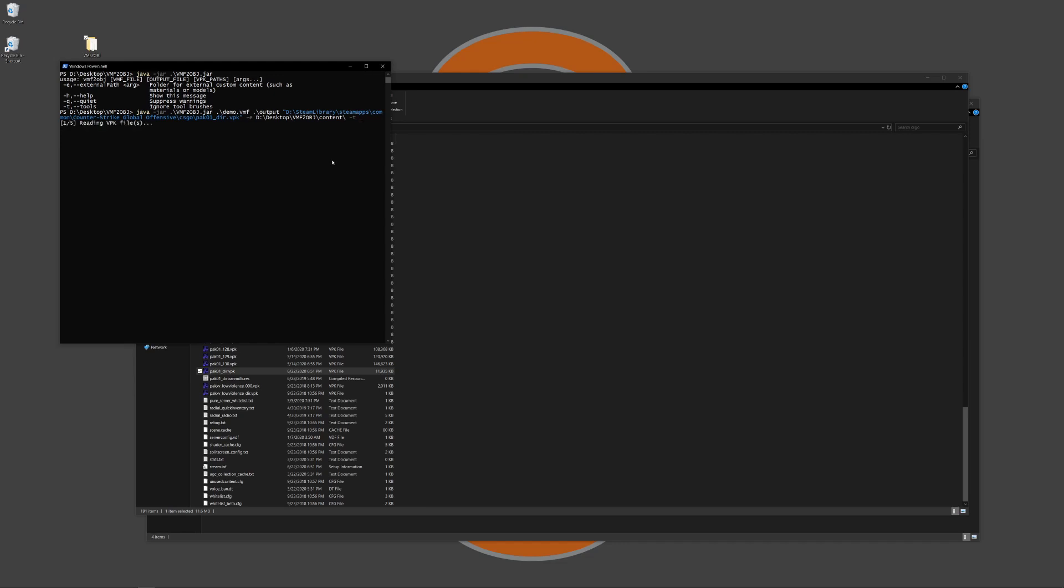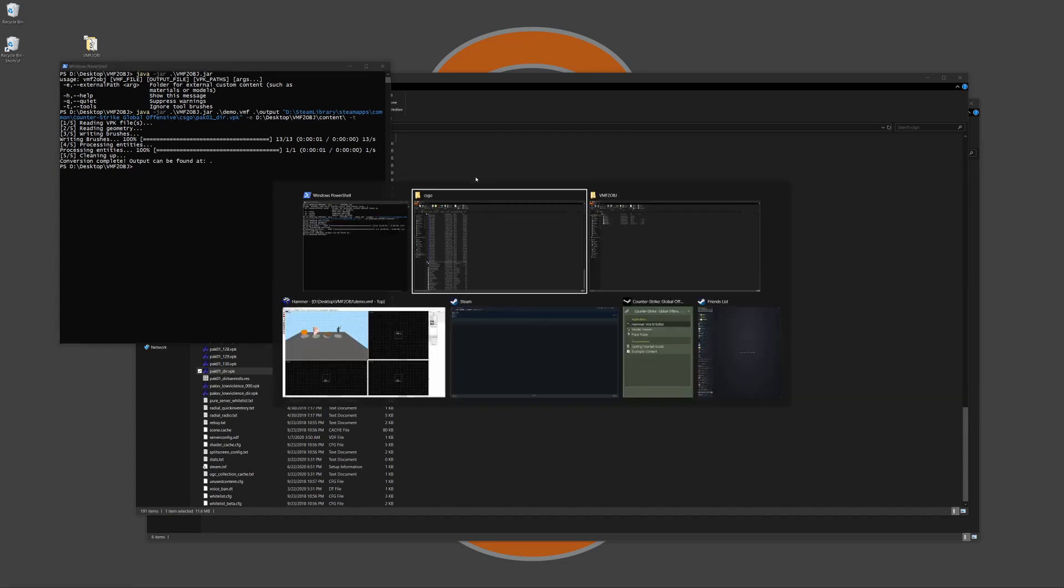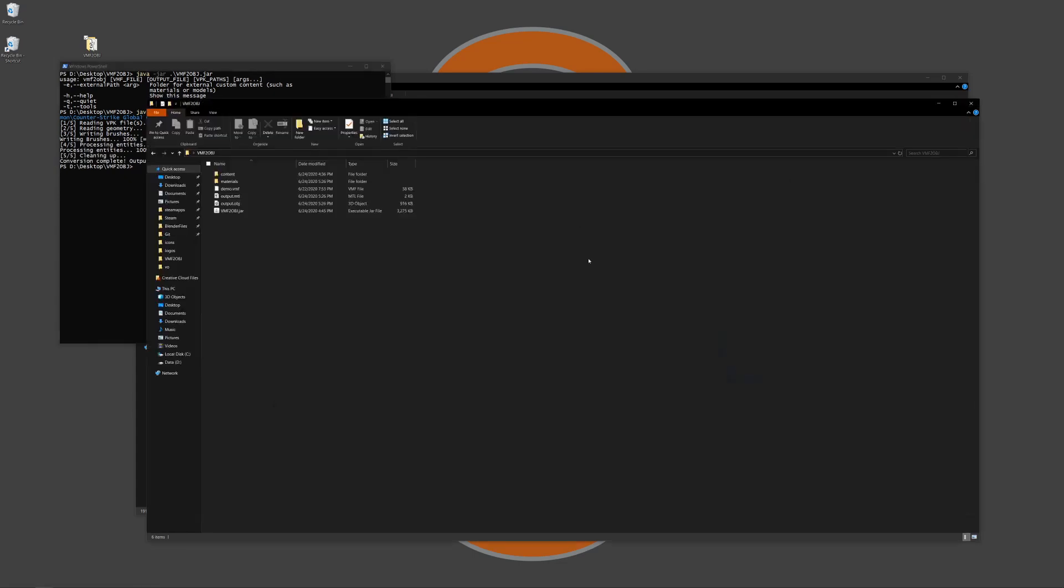So first it's going to read through all of the VPK files, getting all of the materials and models indexed and ready to go. Then it's going to read all of the custom content before finally going on to read the VMF file. It's going to read all the geometry and then start converting the brushes and then all of the entities like the props. And then once that is done everything will be put into wherever you have the output to be.